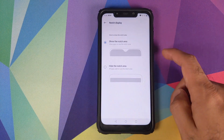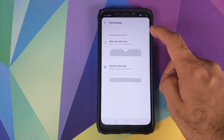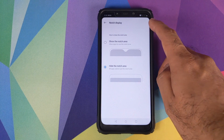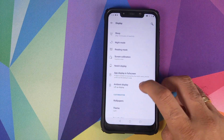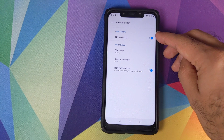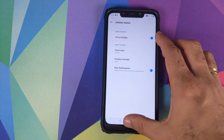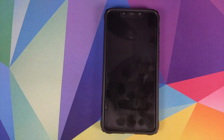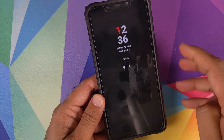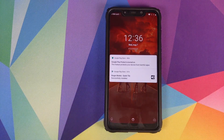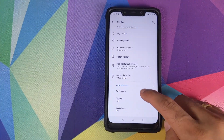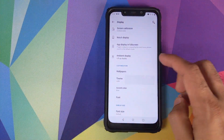The notch display option works — you can hide the notch and still use the notch area for status bar icons and notifications. Under Ambient Display, enabling the 'lift up display' option will automatically wake the screen and show notifications when you pick up your phone from a table — that works absolutely fine. Double tap to wake is also working absolutely fine.